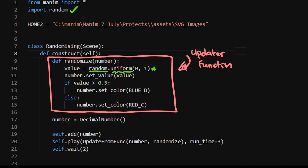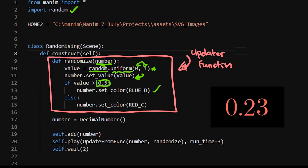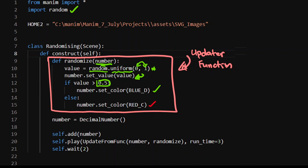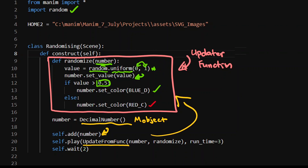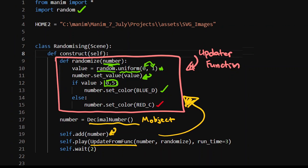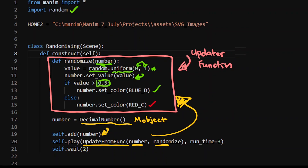I've got random.uniform, which picks a random decimal number between 0 and 1, completely uniformly distributed. We input a number into this function and assign that random number to it. If the value is greater than 0.5 - so 50% of the time - the number should be blue; otherwise it is red. We add a decimal number object to the screen and then call update_from_func with the randomize function we've created.